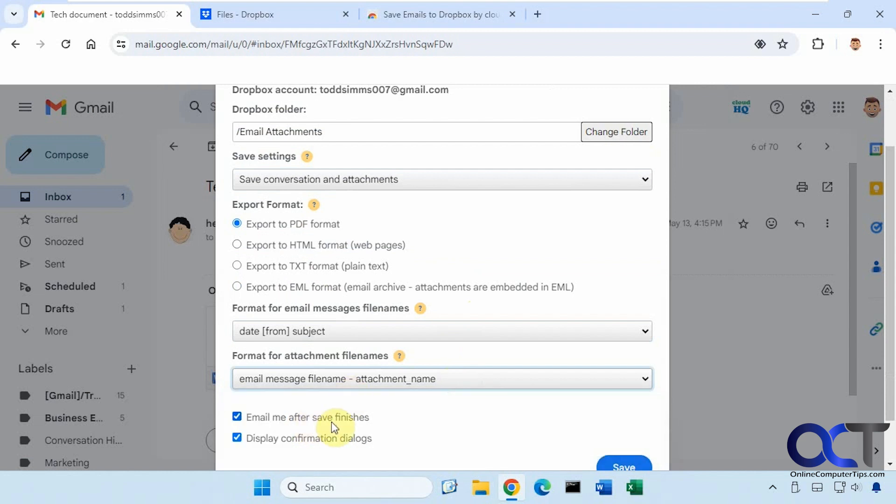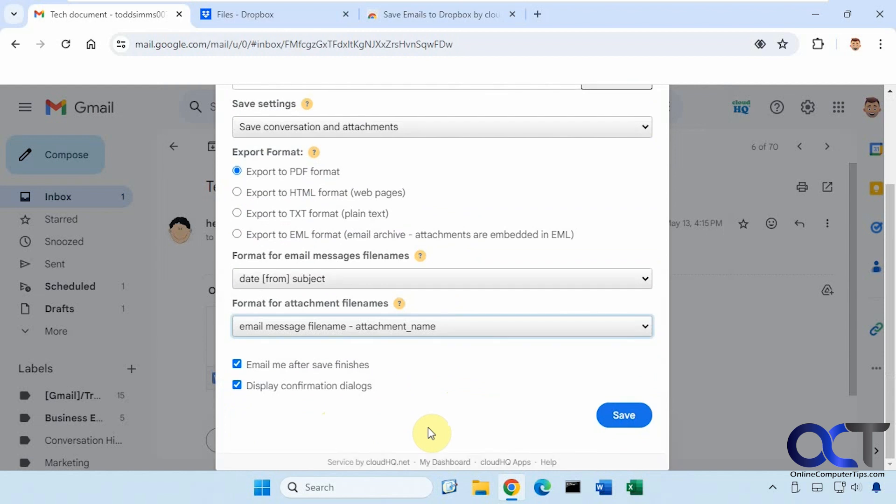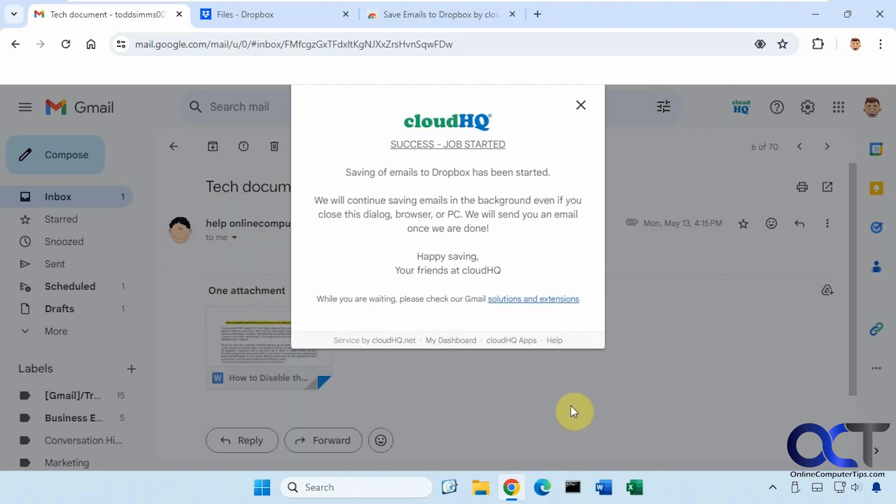And then to email you after the save finishes if you want and display confirmation dialogs. All right, we'll click on save.